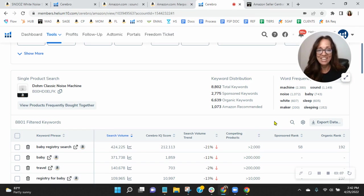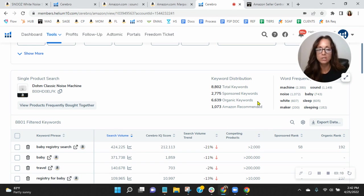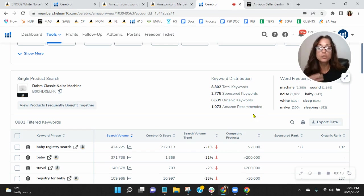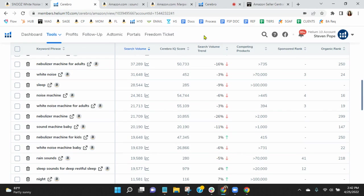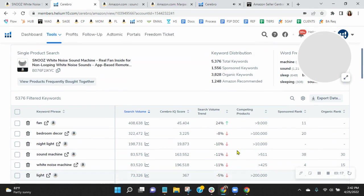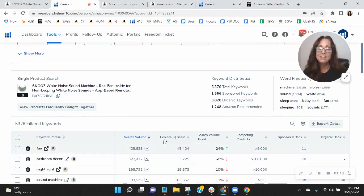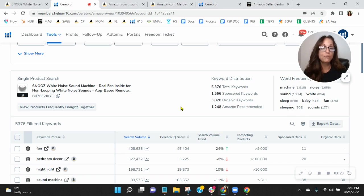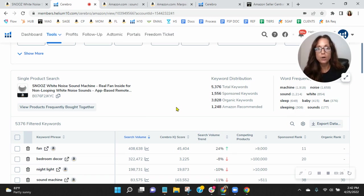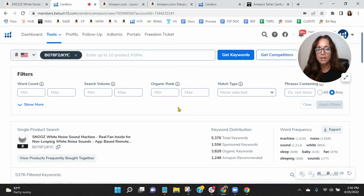They're doing it. They've got 2,700 sponsored keywords, 6,600 organic keywords. They're doing that much more. And because of that, they're selling that much more than you. They show up in over 8,800 different search variations. You're only showing up in 5,300. So they've definitely got a far broader reach and more exposure than you do.